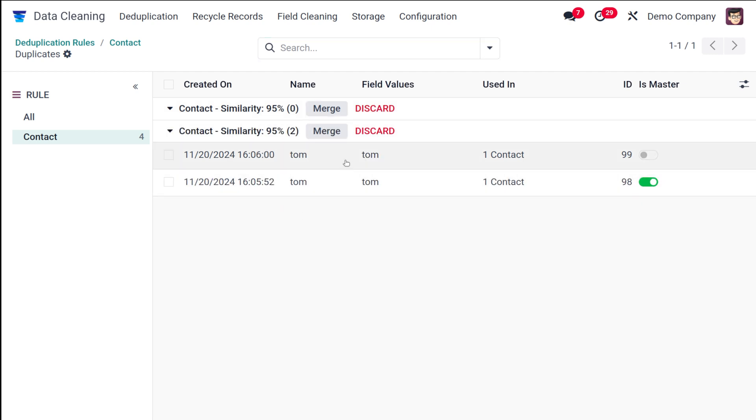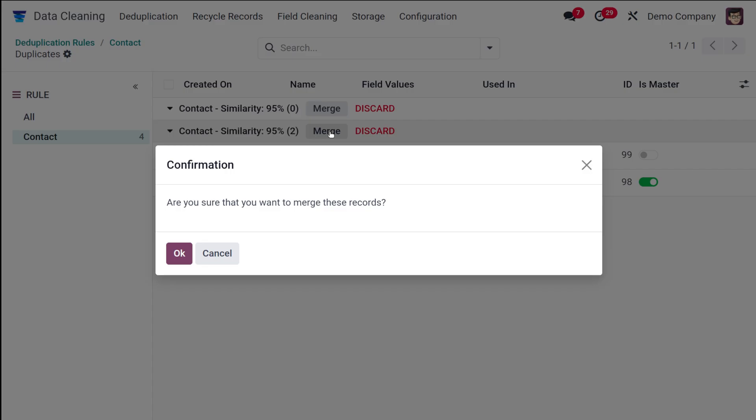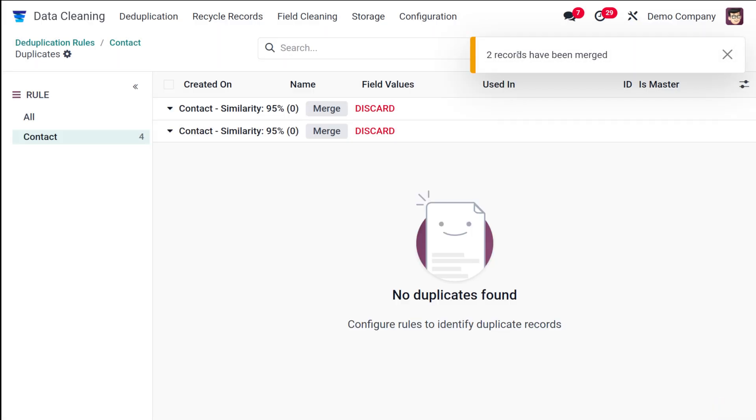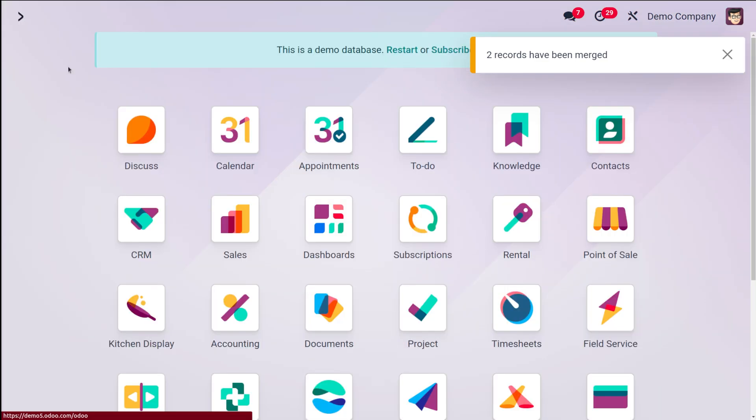Here you have one which is to merge. I'm going to merge this and it will be asking for a confirmation. Clicking on okay. It shows a message saying two records has been merged.